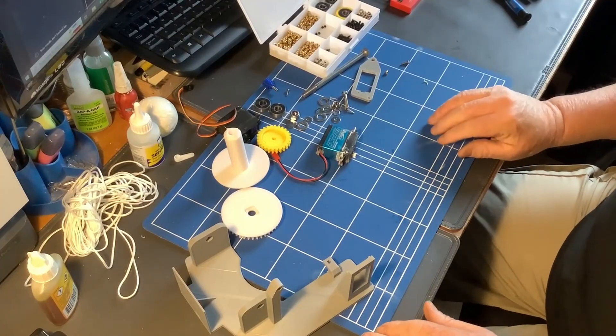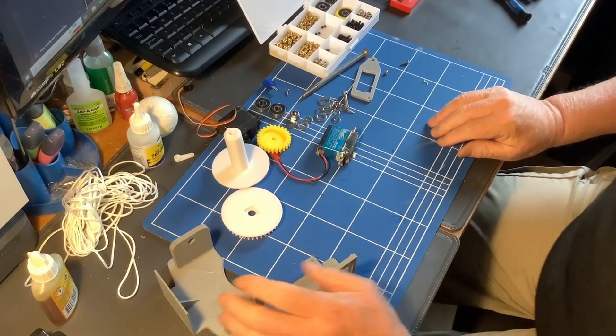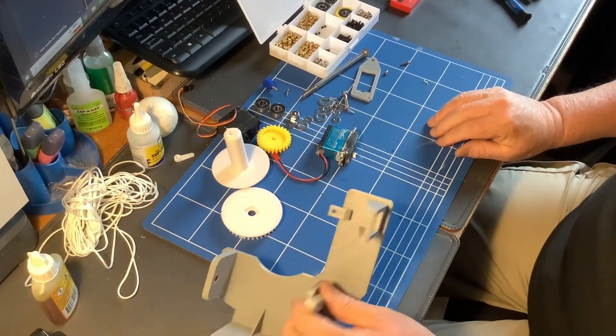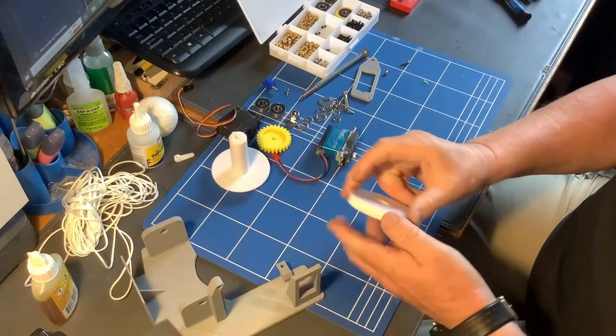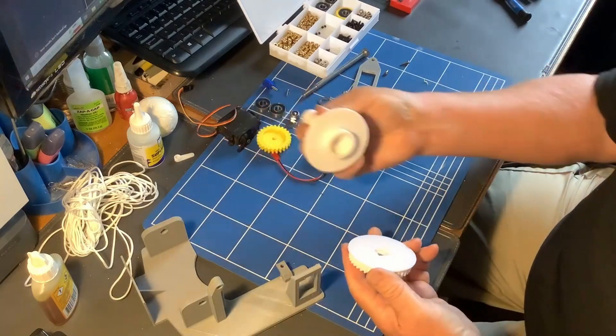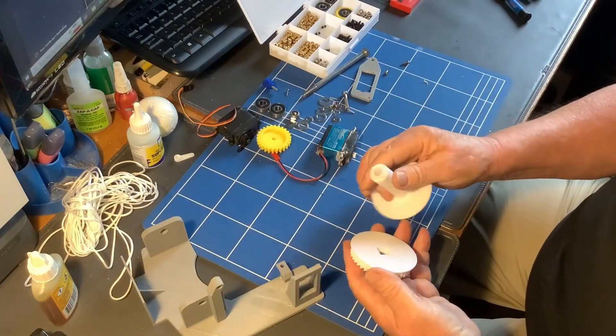Okay, time to start the assembly of the winch assembly. So I'm going to start by just putting the spool together.